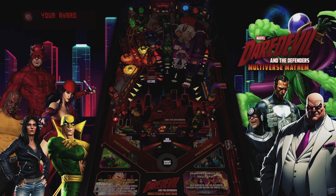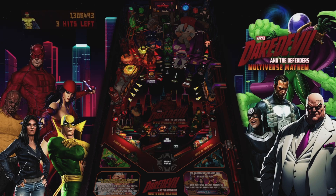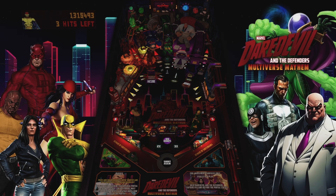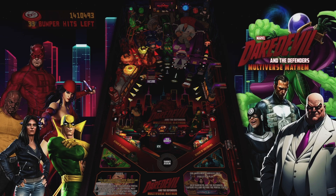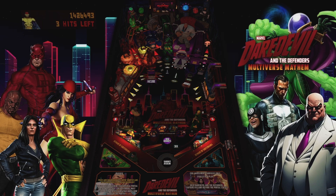We'll go over the basics: what Visual Pinball Standalone is, where to download tables, how to install them in Batocera, and which files are needed to make everything work. This isn't a full PinCab setup tutorial, just what you need to start flipping right away on your Batocera system. Let's dive in.